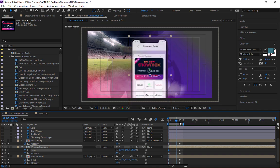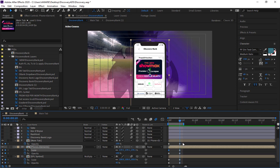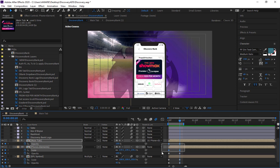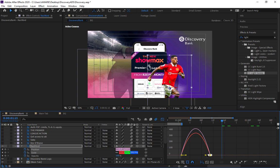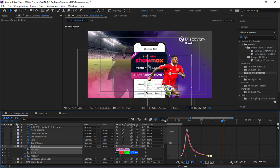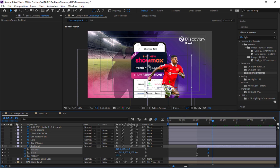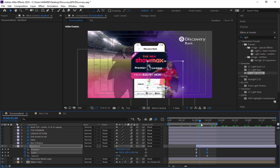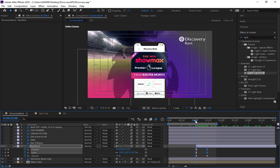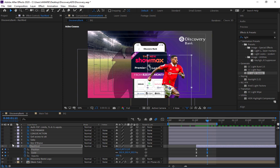Let's preview what we have and then apply Easy Ease to all the keyframes. We don't need to apply Easy Ease to the opacity — just the scale keyframes. Select them and press F9. Then zoom into the graph editor and pull the handle in so we have a nice ease-in animation. Let's preview — that's looking good. Now we need to work on the other players.